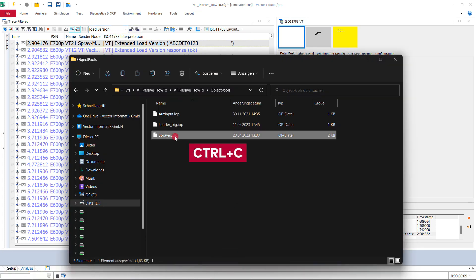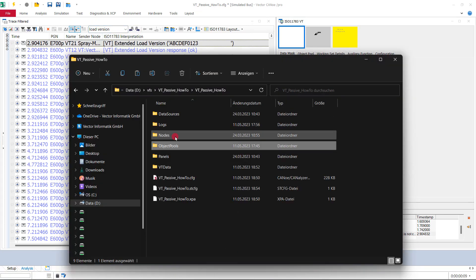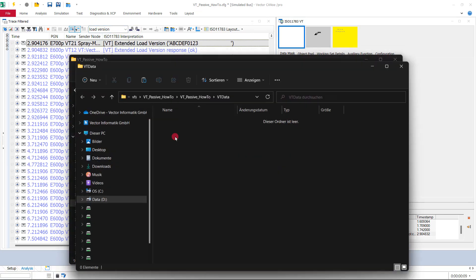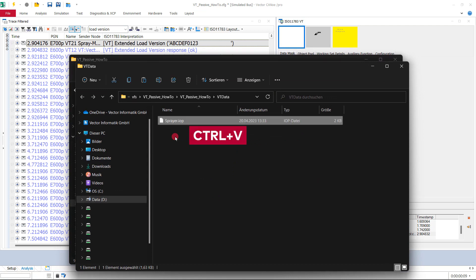Copy the suitable object pool in the directory VT data and rename the object pool file to match the version label of the load version command.